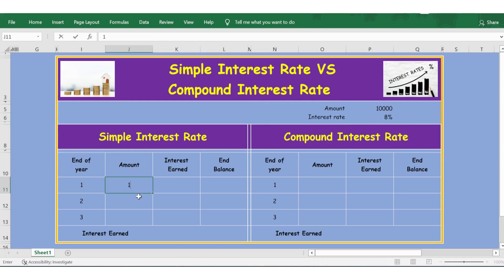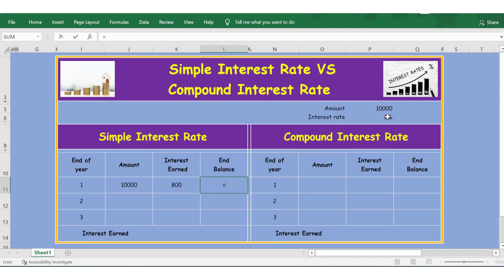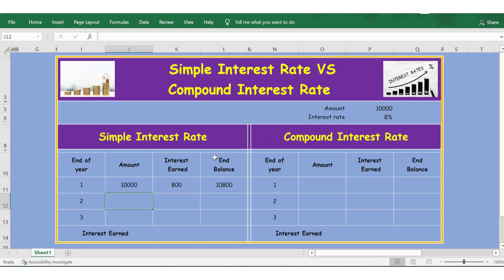the amount will be 10,000. Interest earned will be 10,000 multiplied by 8% — let me lock this cell and press Enter. The end balance will be the amount plus interest earned. In simple interest, even for the second year, the amount will remain the same, so let me extend the formula here.